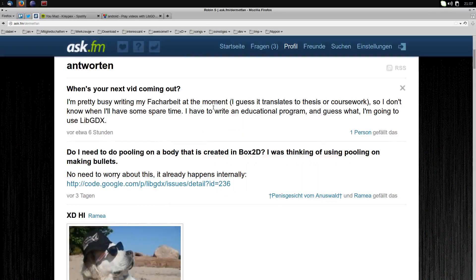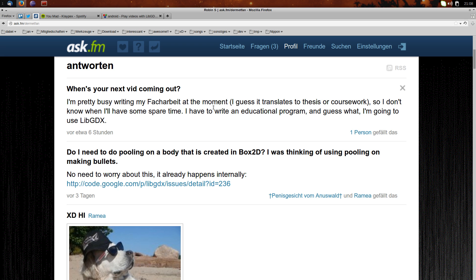Welcome to another tutorial video. It's been about a month since I uploaded the last one and I apologize for that delay. Someone asked when the next video was coming out, and it's basically because I'm writing my so-called Facharbeit — in the US or UK it would be called a thesis or coursework — and that takes some time. I've been slacking off a little with videos, so I apologize for that.